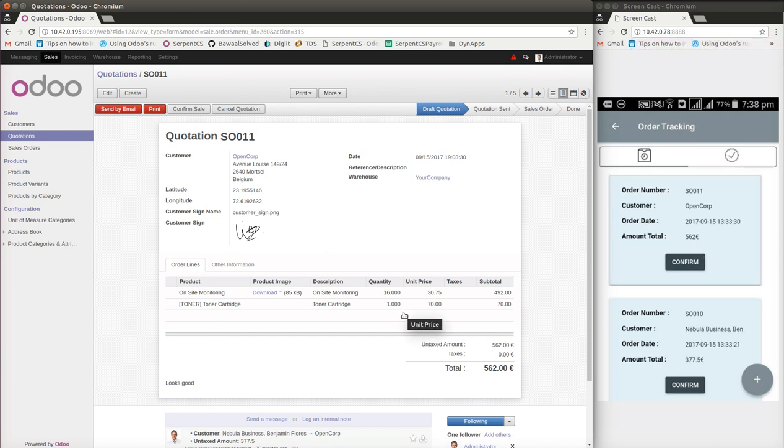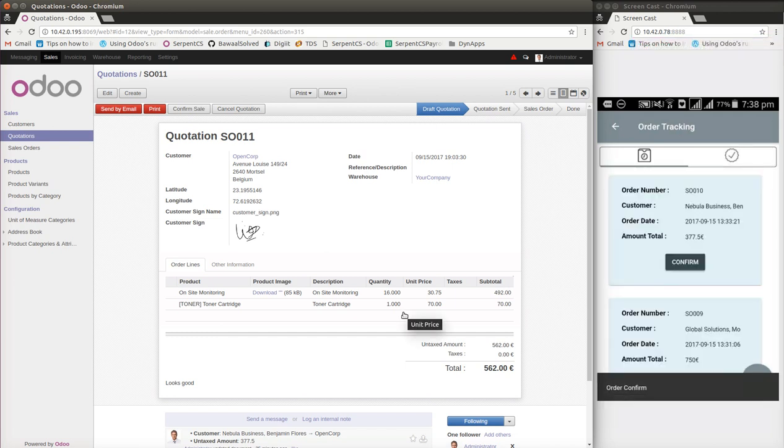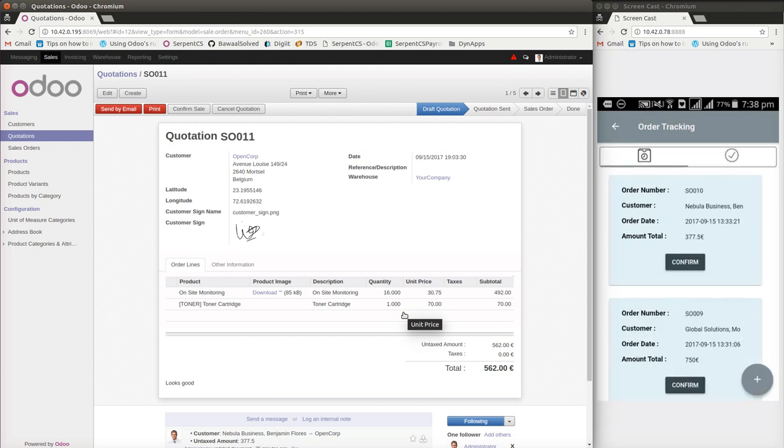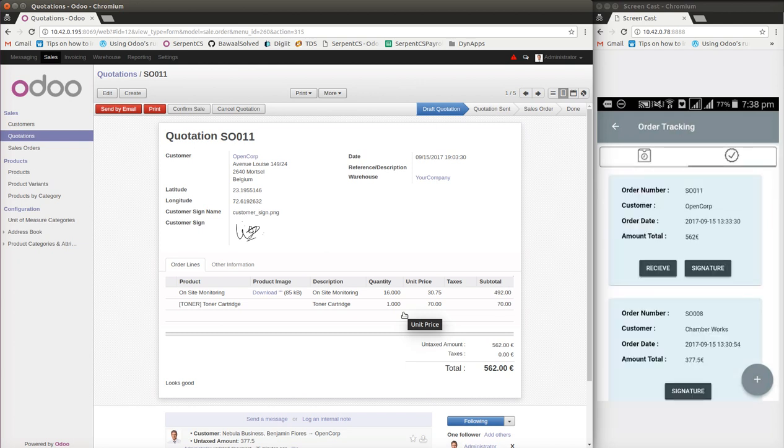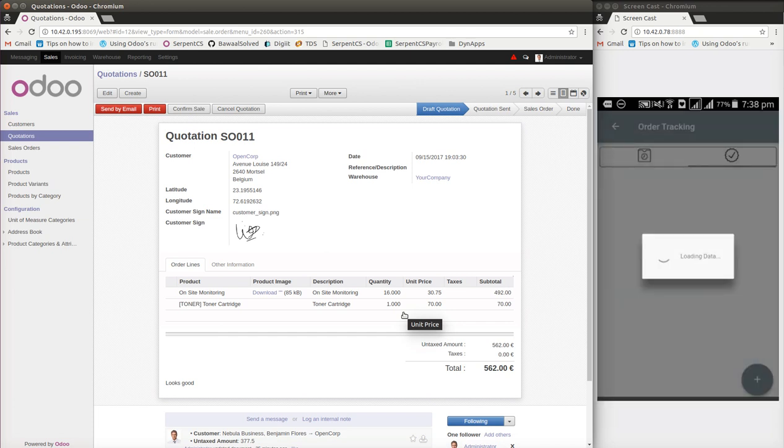I will confirm the order. As soon as the order is confirmed, I will be able to go in. The order is confirmed and doesn't appear on the left side anymore. When the orders are pending, I will go here and receive the order.